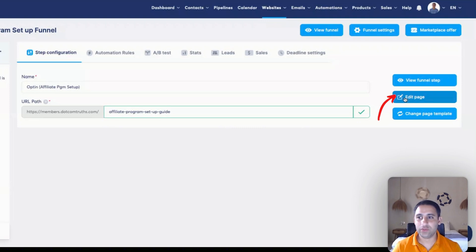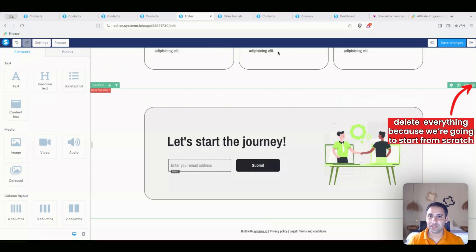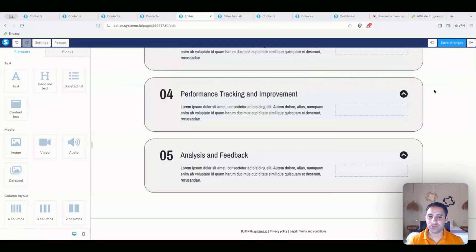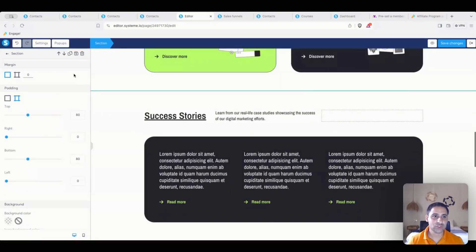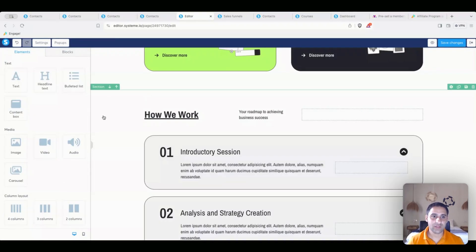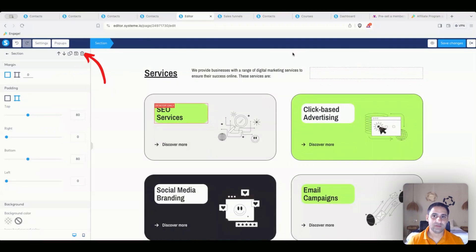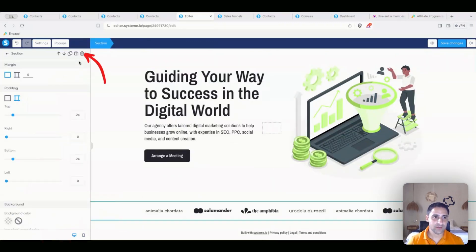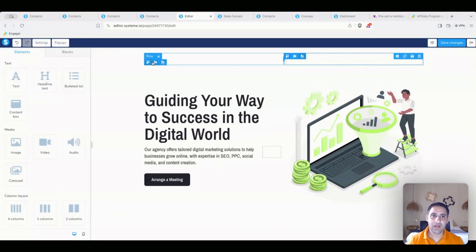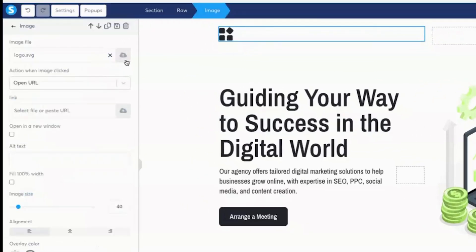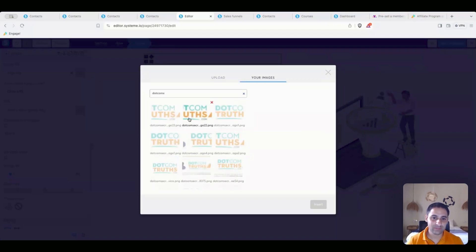Now I'm going to click on Edit Page. Since I like to start from scratch, I'm going to delete everything that's in here — clicking on each section and deleting. You can click on the section or delete from the side panel; either one works. I'll delete each element one by one. I kind of like having the logo, so I'll keep that. In my case, I already have one, and I can work with it.